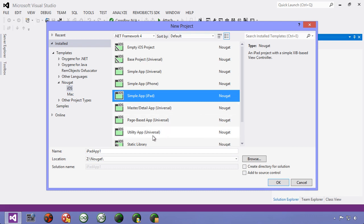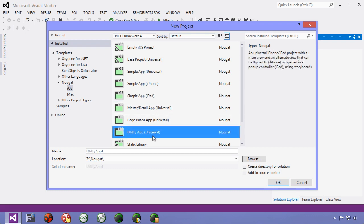The newest way is storyboards. Storyboards is a single file that combines all of the views together.